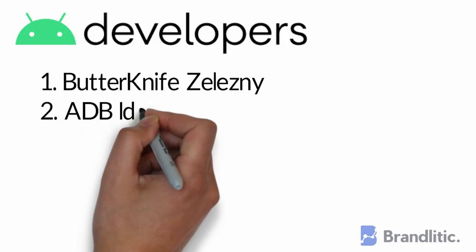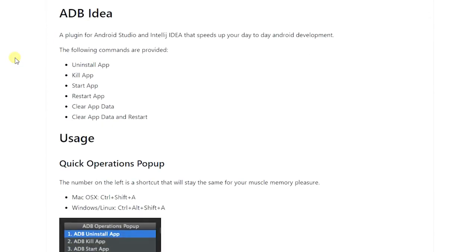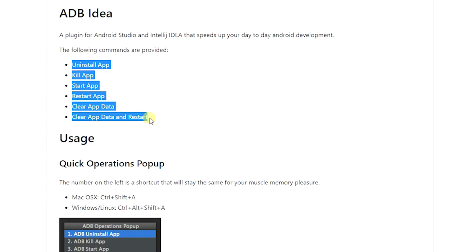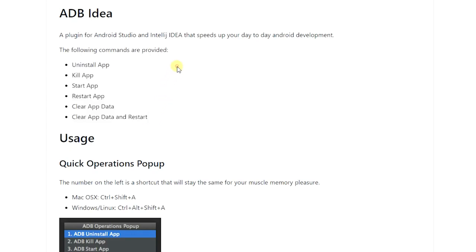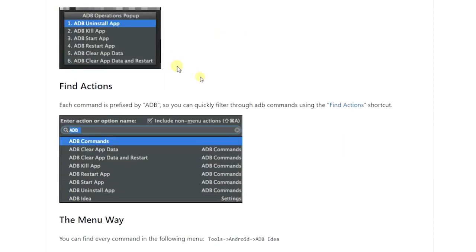2. ADB IDEA. A plugin which is designed to speed up your day-to-day Android development activities. It provides single-click shortcut commands for all the operations, for example, kill an app, uninstall, clear data, or revoke permission.